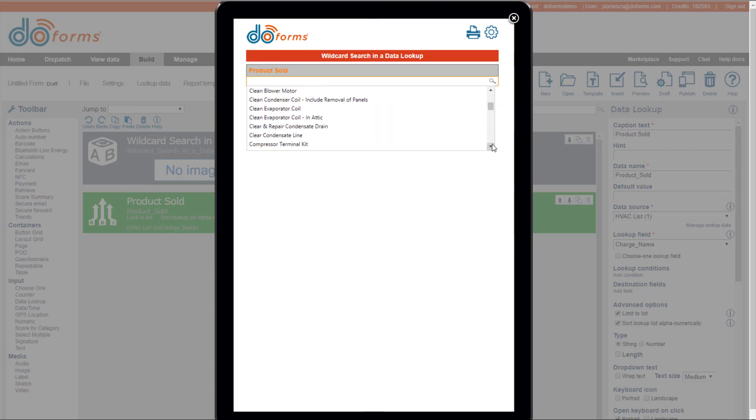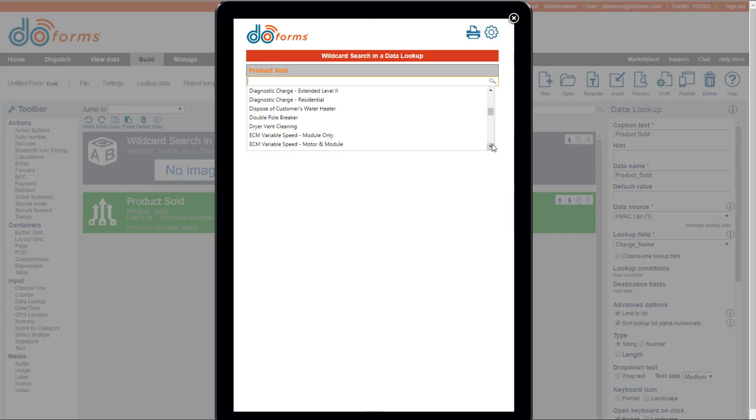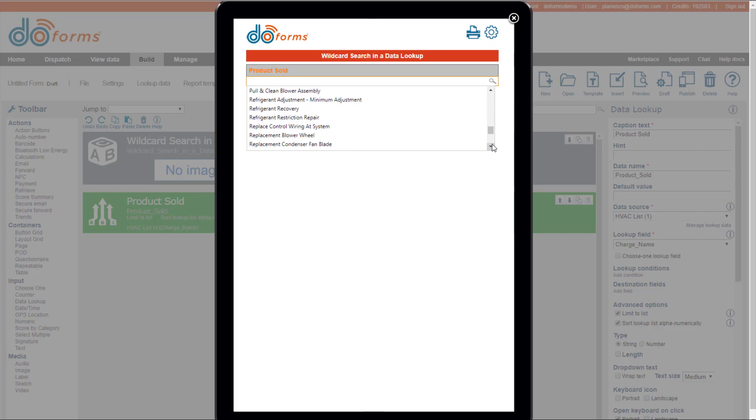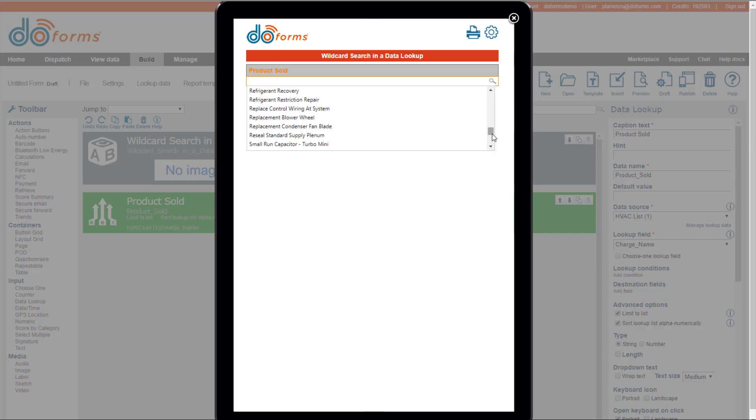It could be hundreds, it could be thousands of items in this list. So it'd be a little annoying if you had to scroll down all the way to the bottom to find something you were looking for. So with the wildcard search turned on, you can just start typing.